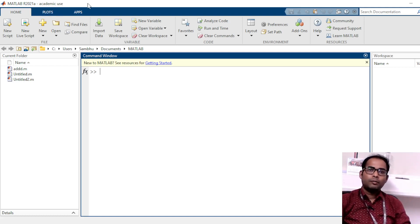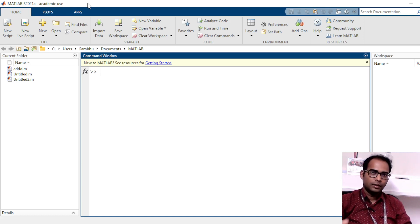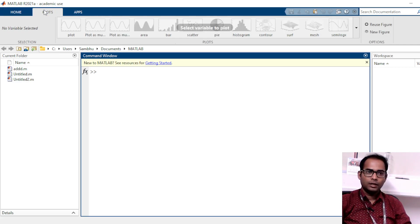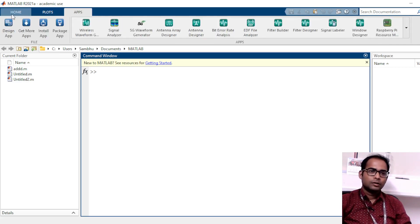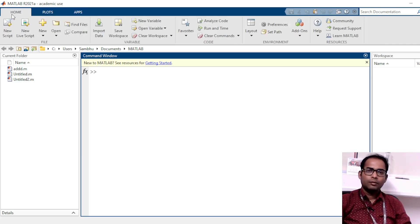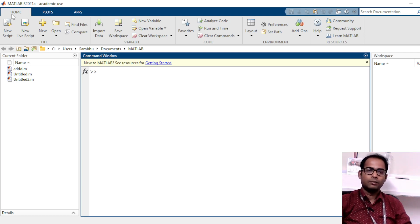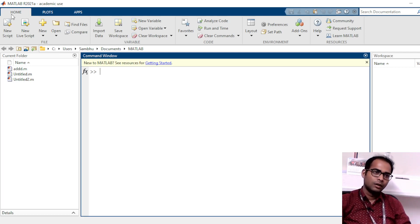When you just open MATLAB, what are the things available here? First, you can see in the upper area there are three tabs — one is Home, one is Plots, one is Apps. Basically, I am going to do all my things today in the video on the Home tab.